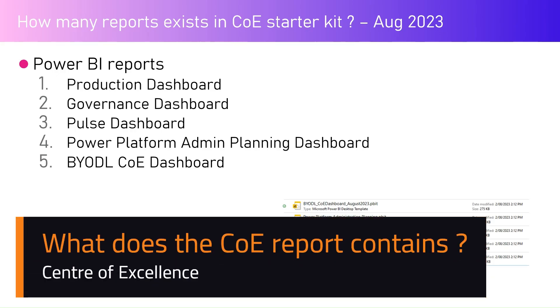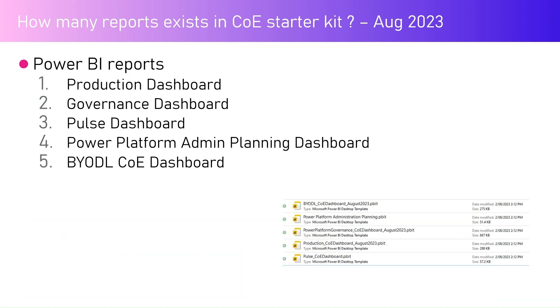In this video, I'm going to talk about the reports within the Center of Excellence Starter Kit for the August 2023 release. The August 2023 release for the CoE Starter Kit has around five reports, mainly the Production Dashboard and Governance Dashboard.